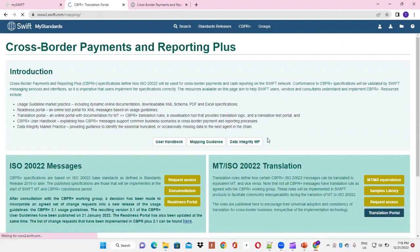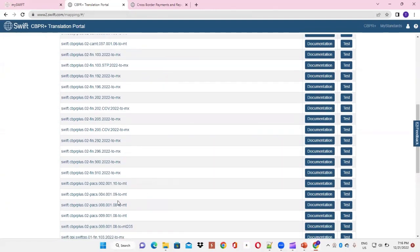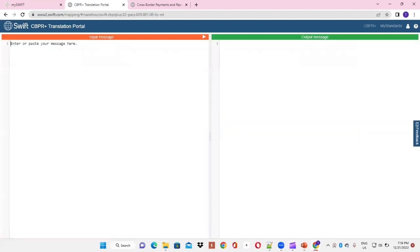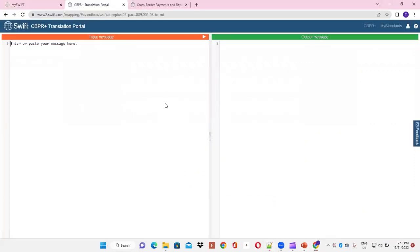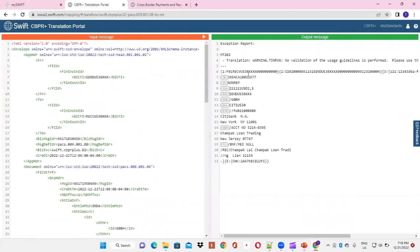We click the Translation portal option. Scrolling down, we find our message — PACS.009.001 to MT format — and click the Test button. Here we copy-paste the contents of our message to see how it would look in MT202 format. The moment we copy the message, we get the output generated on the right-hand side. We can see that the sender BIC is SCND US30 and the receiver BIC is RECD. This message is in MT202 format.